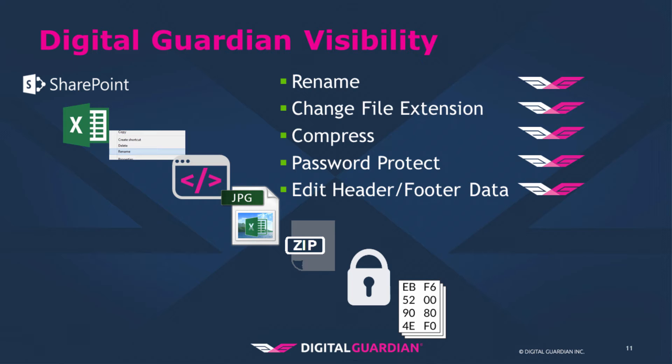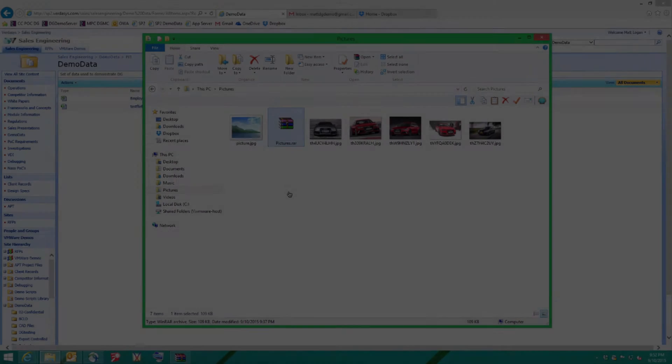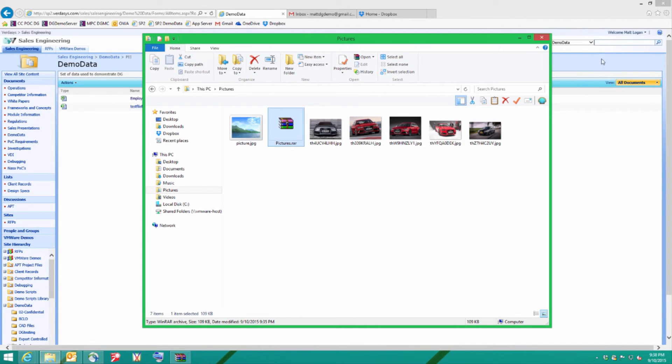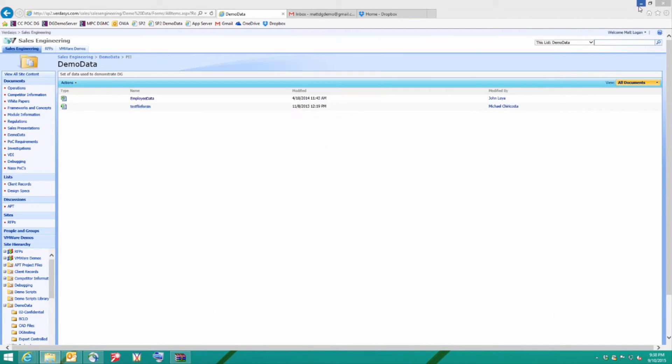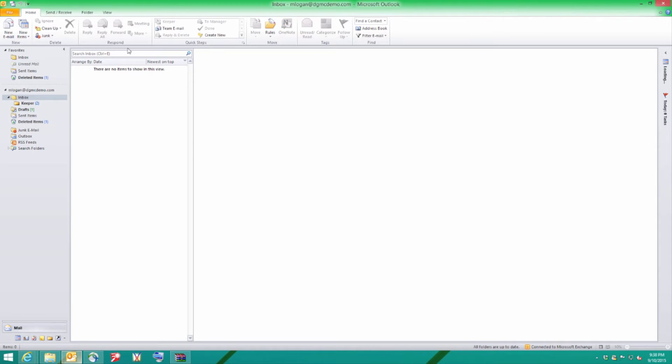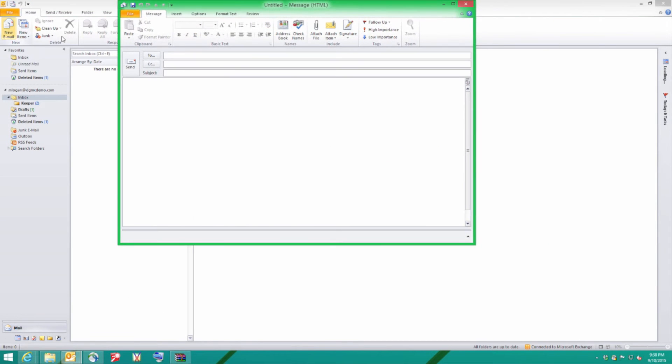Now that we've gone to all that hard work to try and mask that data, let's try and exfiltrate that data now. Let's try and get it off the system into our own control. So first of all, let's try the corporate email. I'm going to open Outlook and create a new email.